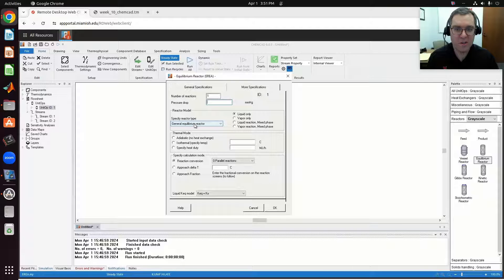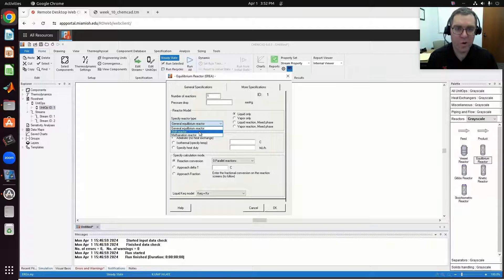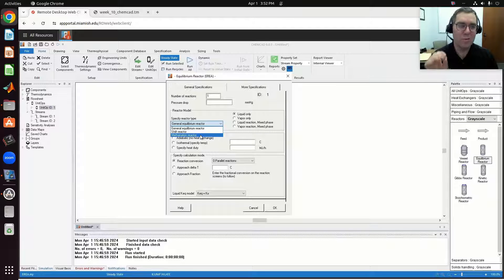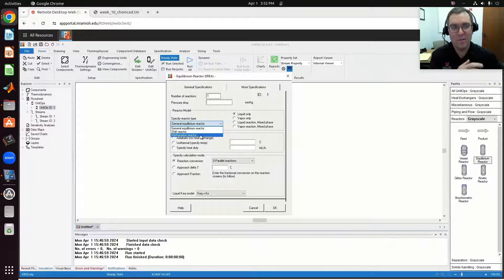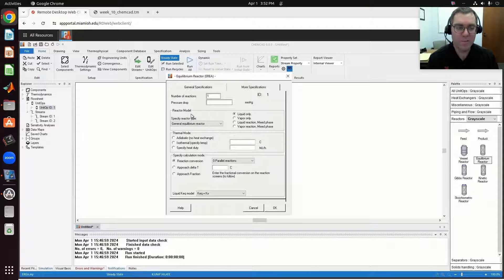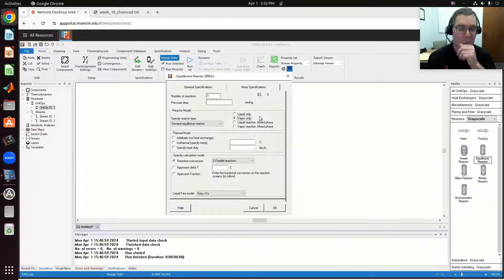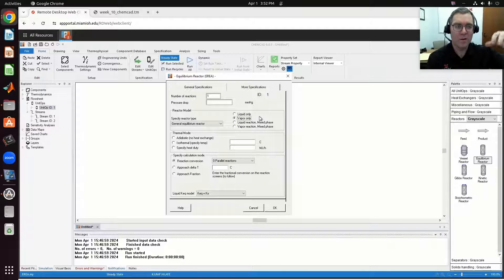In terms of reactor model, we're going to use a general equilibrium reactor. The other options include a shift reactor and methanation reactor, which would correspond to, say, a water gas shift reactor — these are cases where ChemCAD has built-in knowledge of the equilibrium data and reactions for those processes. We're going to use the general equilibrium reactor where we define our reaction and have the option of specifying thermodynamic data. You have multiple options for phase: liquid phase, vapor only, or mixed phase. In our case, since this is an exothermic reaction, at the actual conditions we'll have a gas phase, so we're going to model this as vapor only.